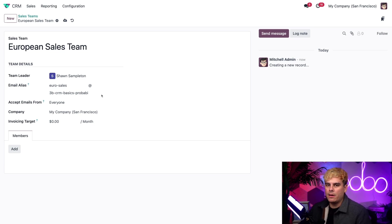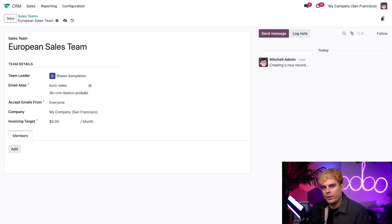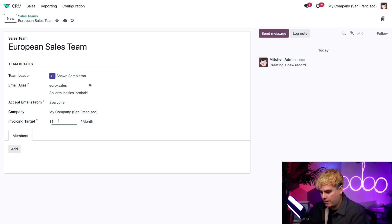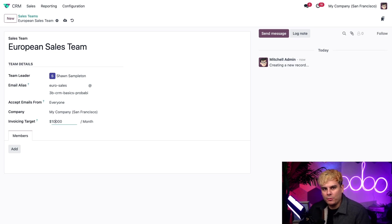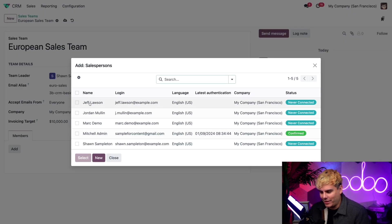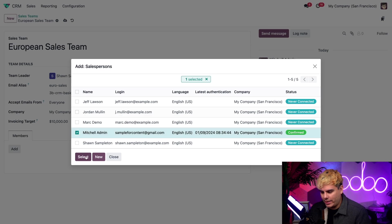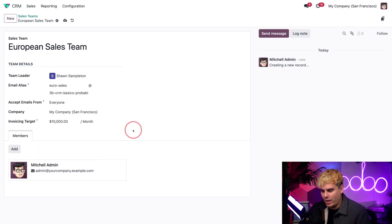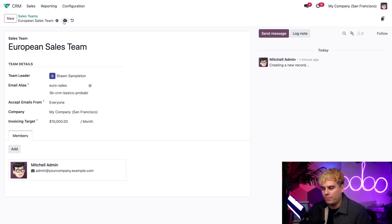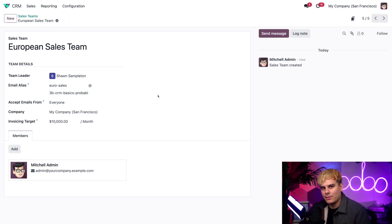Since we're getting started over there across the pond, we're going to give our team a modest invoicing target of 10,000. All right. Now we need team members. We're going to pick Mitchell admin who happens to do everything. Now, if you remember, we just saw that Mitch was a member of the previous team that we looked at. But with multi teams, it allows us to do that with a couple clicks. And now he can be in both teams.